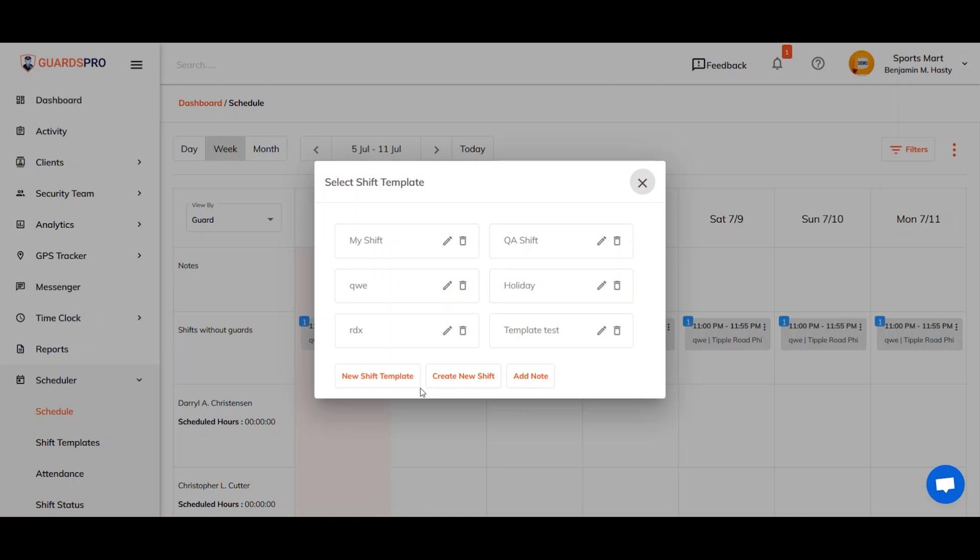Shift templates come in handy when you want to create a similar shift in the future. Otherwise, choose the option create new shift.